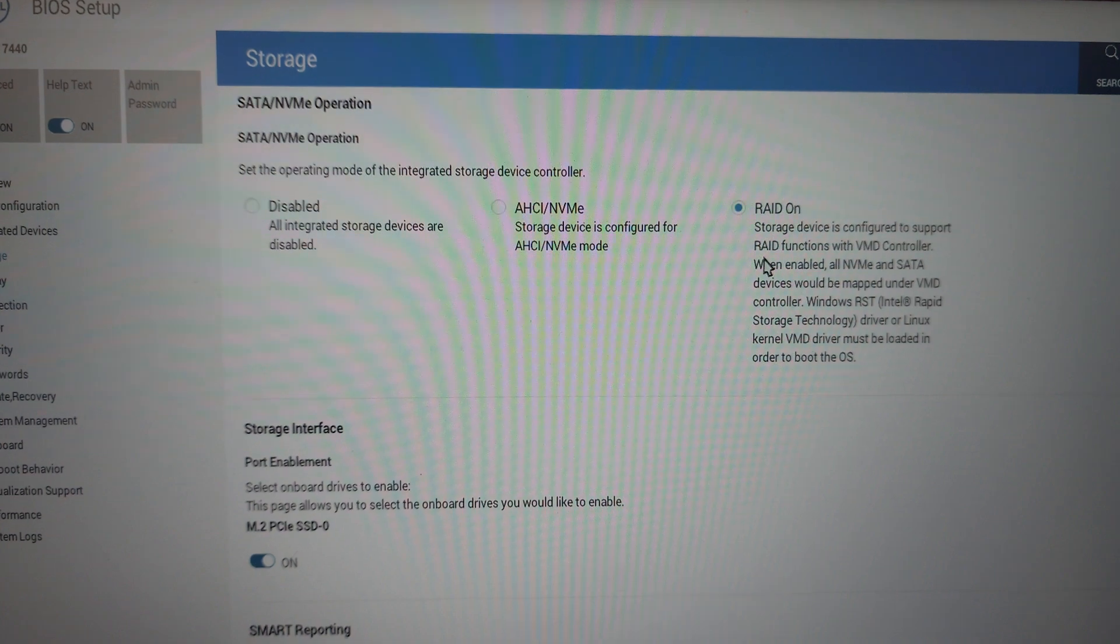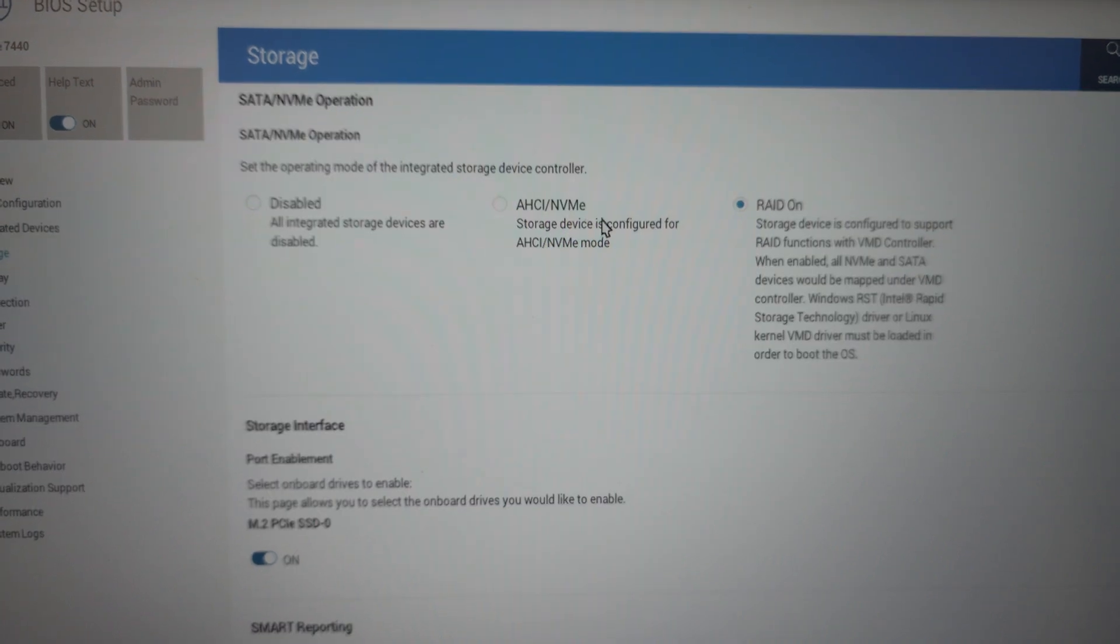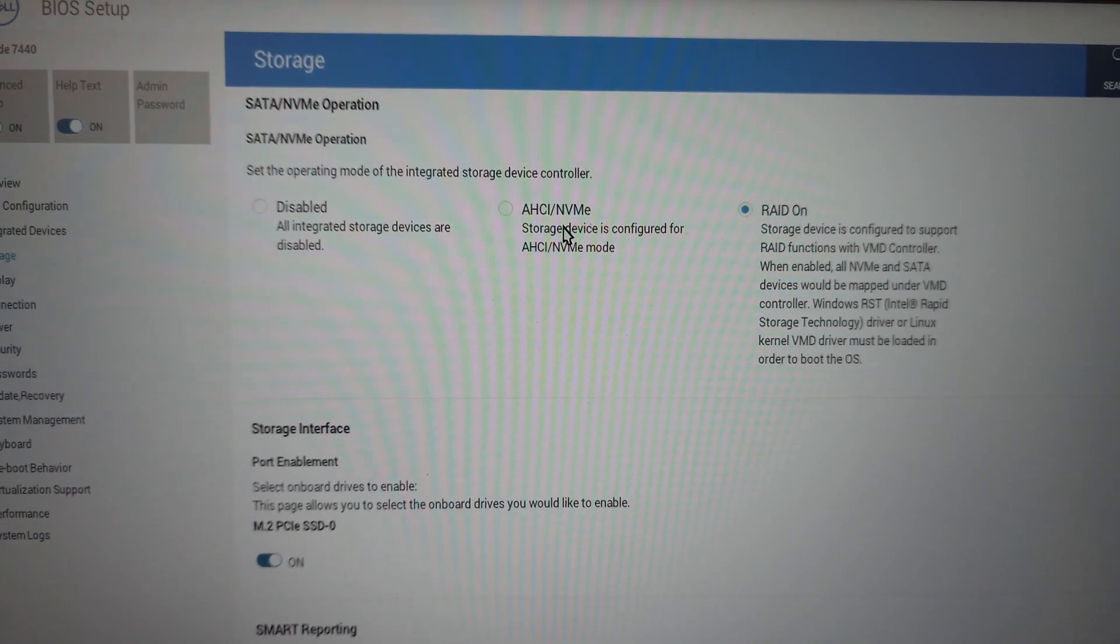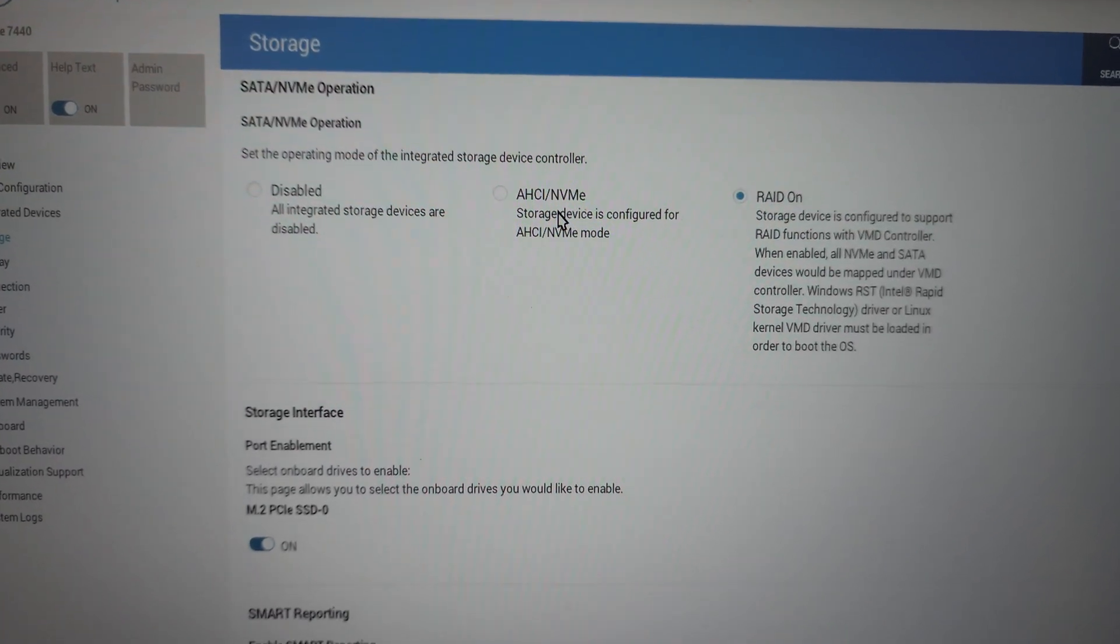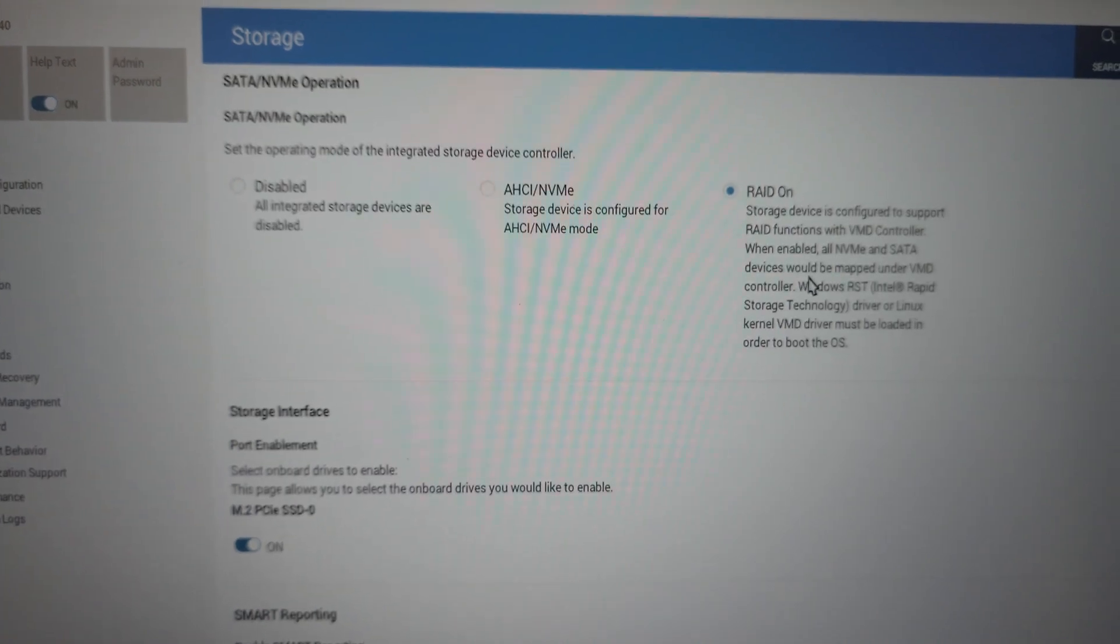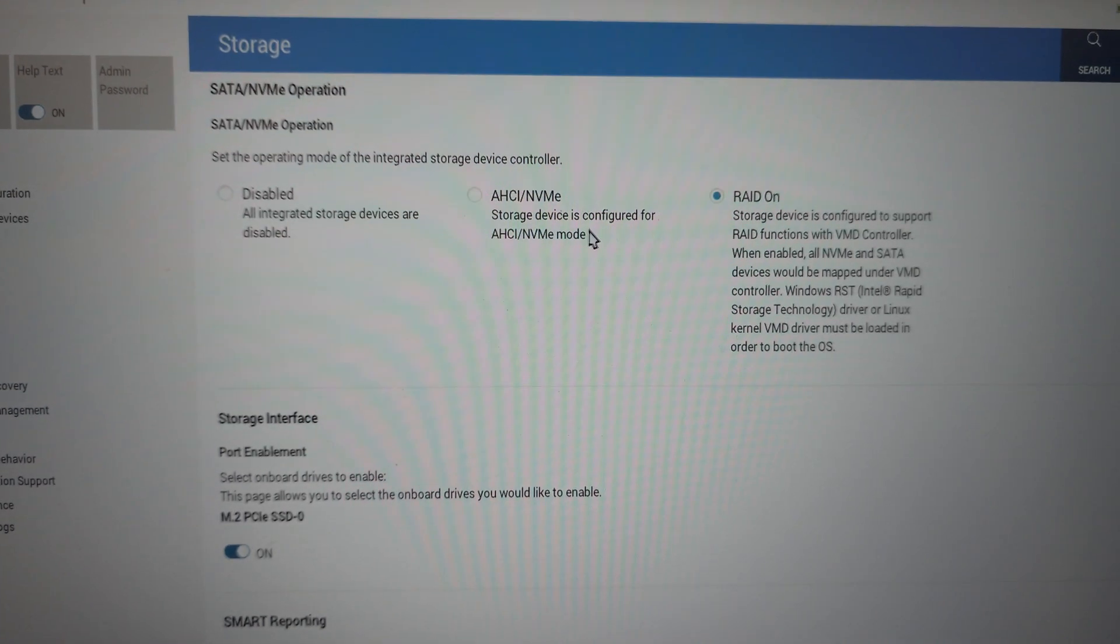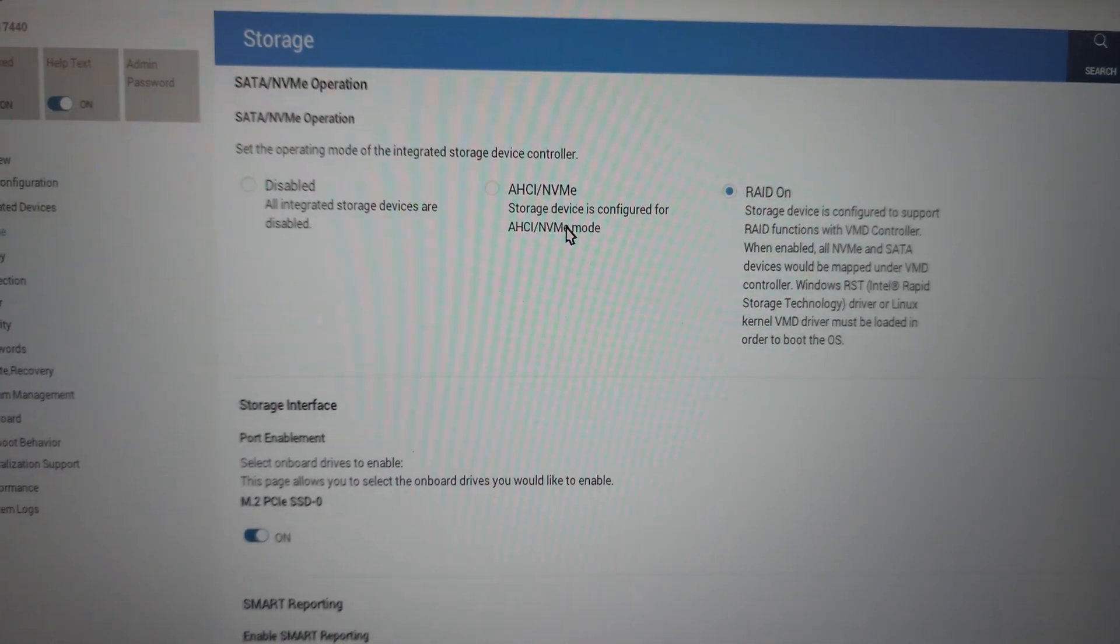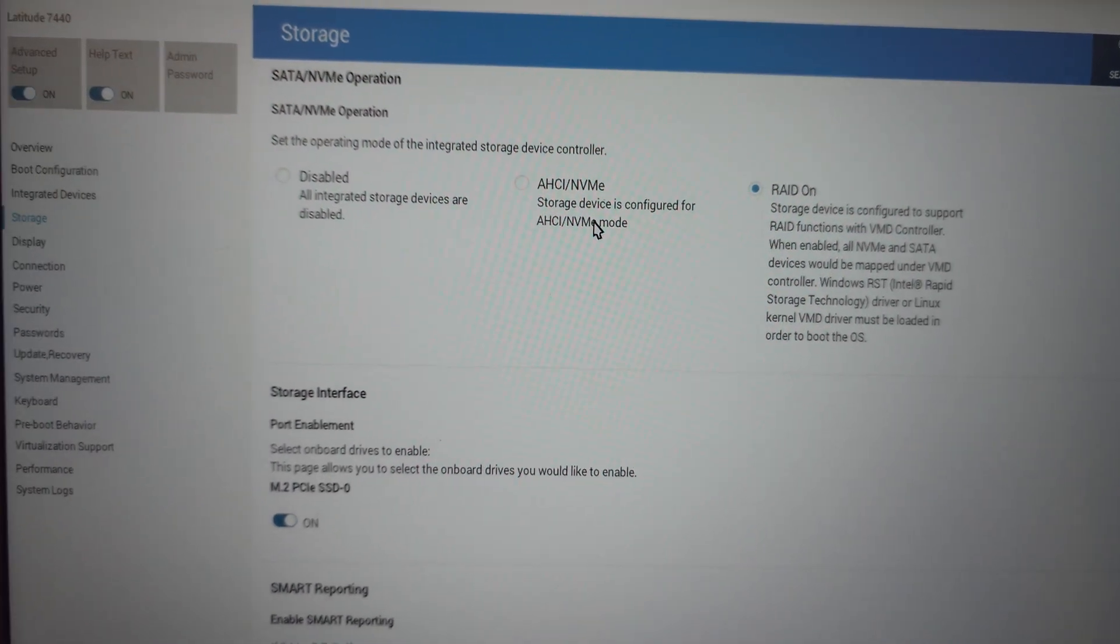And just FYI, if you do not change it back to RAID on afterward, your computer will not boot. You need to make sure you set it to what it was prior to the clone. So hopefully that helps someone.